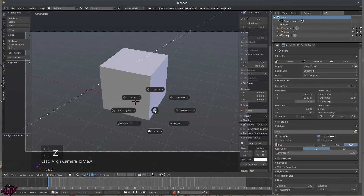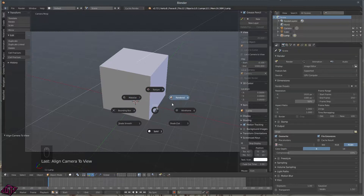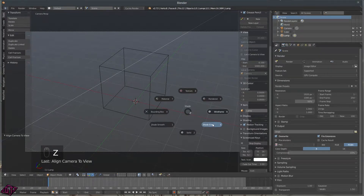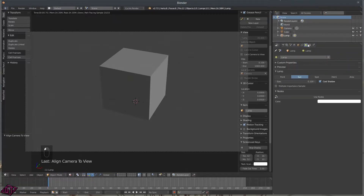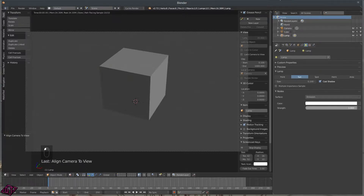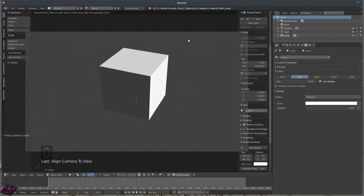If you press Z on your keyboard that brings up your view options: Rendered, Wireframe, Shade Flat, Solid, Shade Smooth, Material, and Rendered. You can see I pointed the light that way so the back shadow is down here and the light is coming in from this area. Go back over to the light, click Use Nodes — I'm in Cycles right now — and you can increase the Strength value. I've set it to a strength of five.